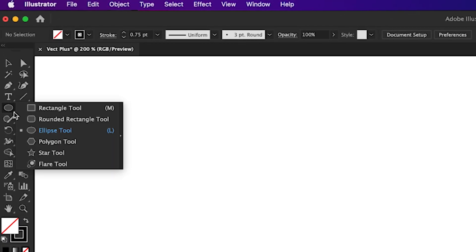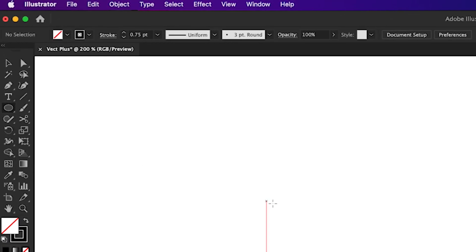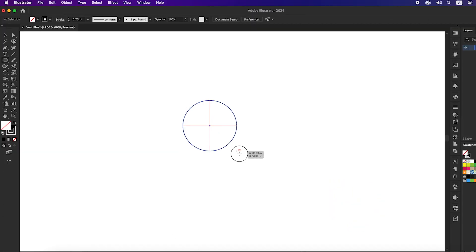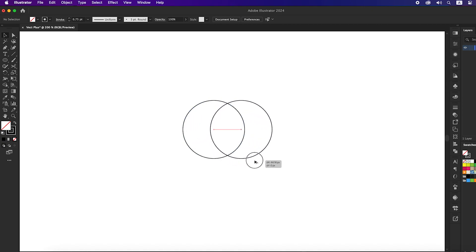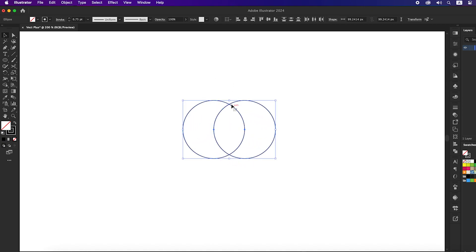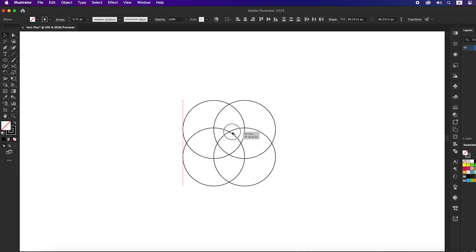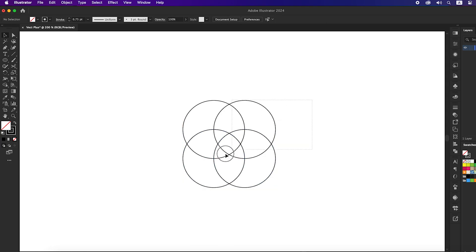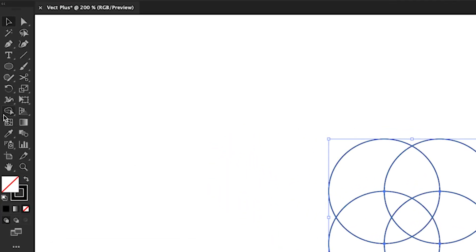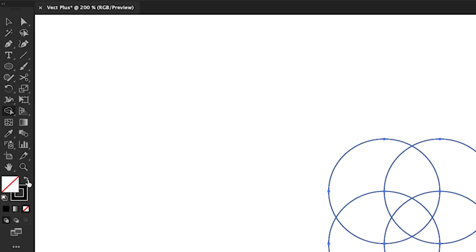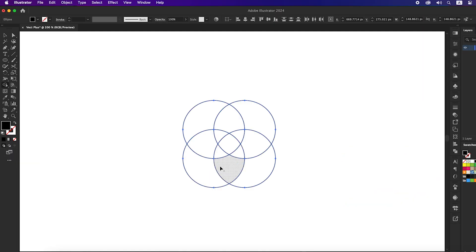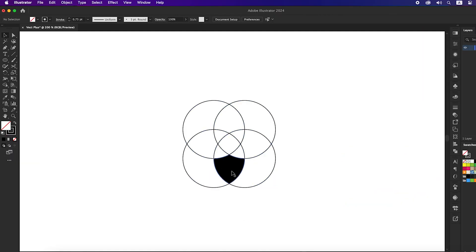First of all take the ellipse tool and draw a circle. Copy it to the right. Then copy two of them to down. Select all the circles, take the shape builder tool, swap color from stroke to fill, and click here.